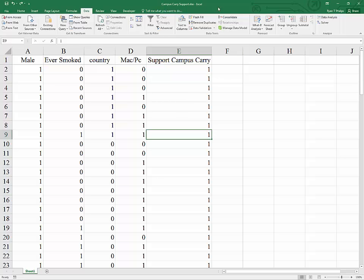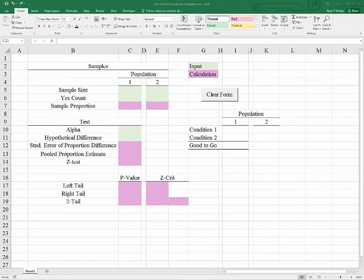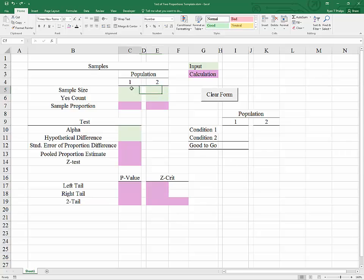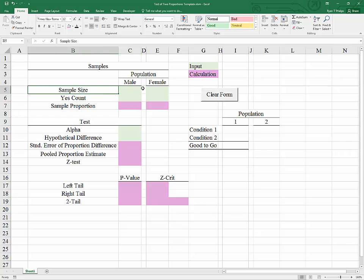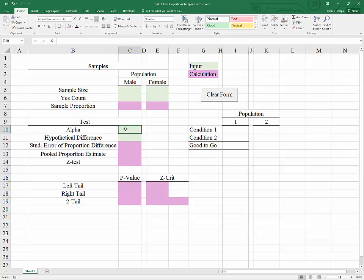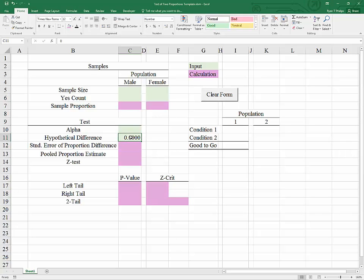In order to get everything established, we're going to need our two populations, and I'll just go ahead and type in here male and female. We're going to need sample sizes and yes counts, and we're also going to need alpha and a hypothetical difference. If we are testing whether there's any difference, then the hypothesized difference would be zero.